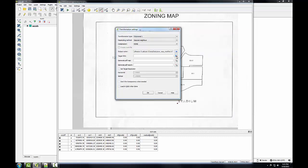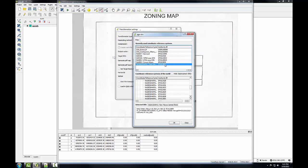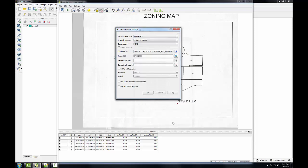And I need to specify the target SRS, and it's going to be the same one that our parcels layer is in, and it should be listed in your recently used coordinate reference systems at this point. So you can just look for that and select it. If you can't find it, just type in EPSG 2903 into the filter and locate it that way. So I'll click OK. So I've specified my target SRS.